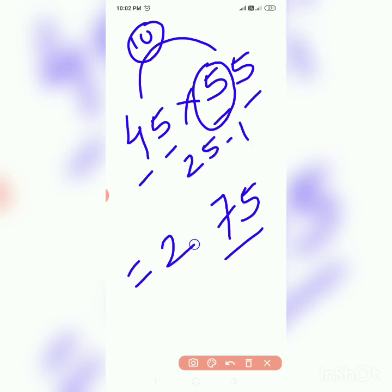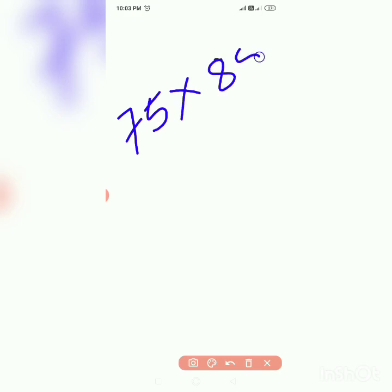45 into 55 is 2475. Next example, 75 into 85. We have unit digit as 5, write 75 blindly and take the square of bigger number among 7 and 8. That is, 8 is bigger.